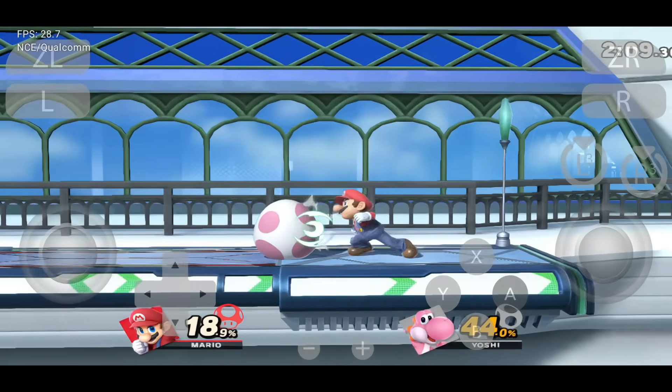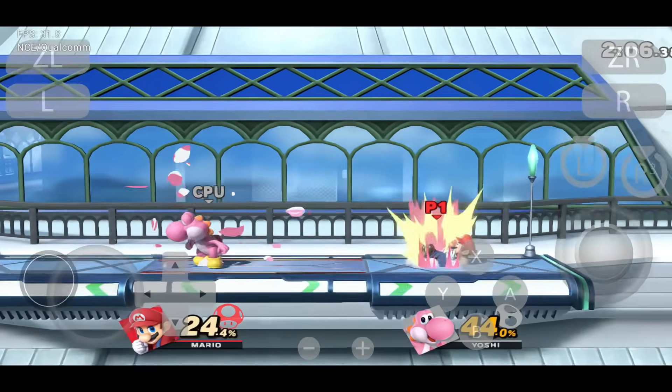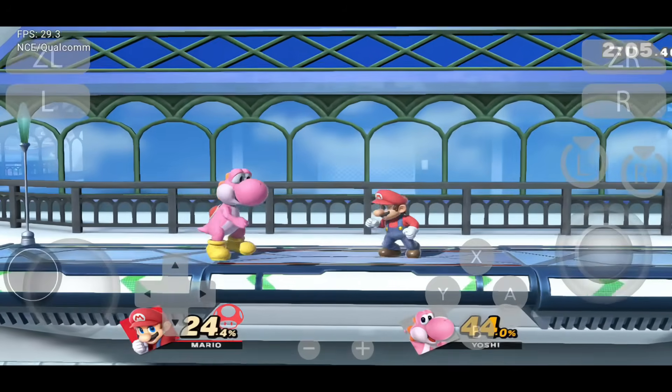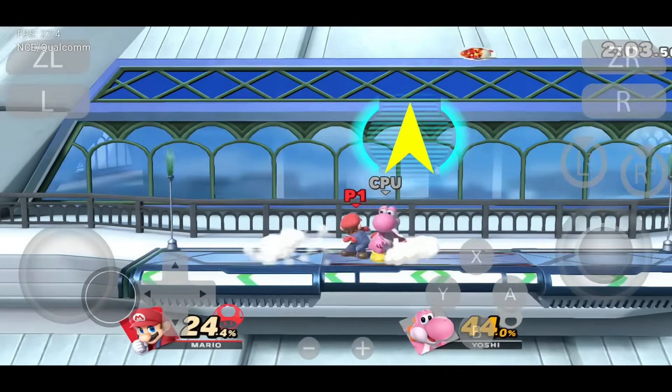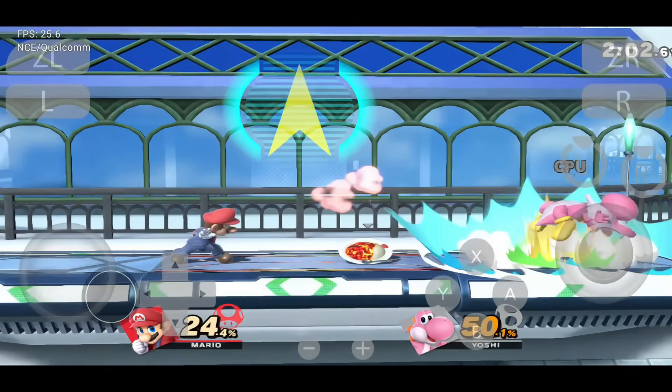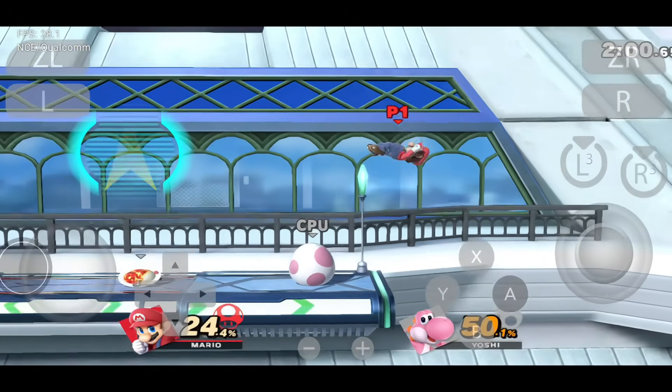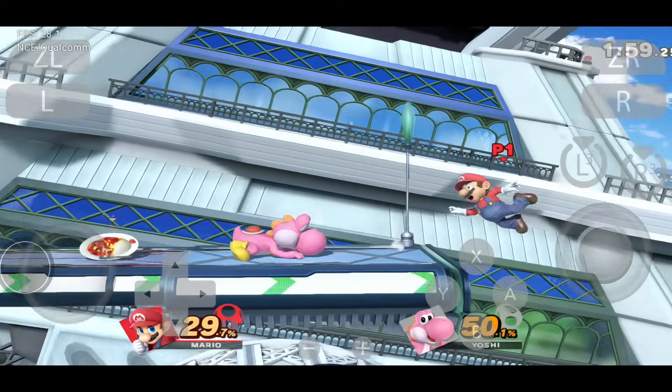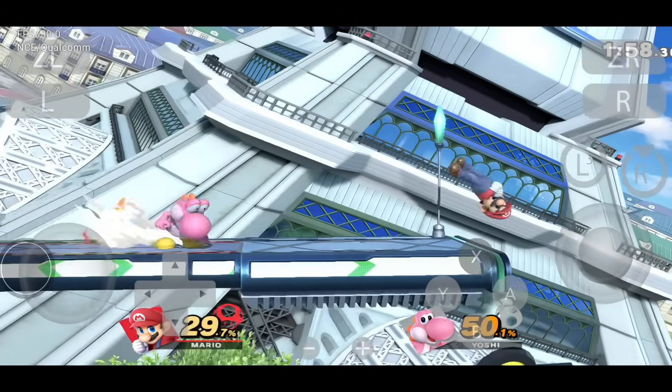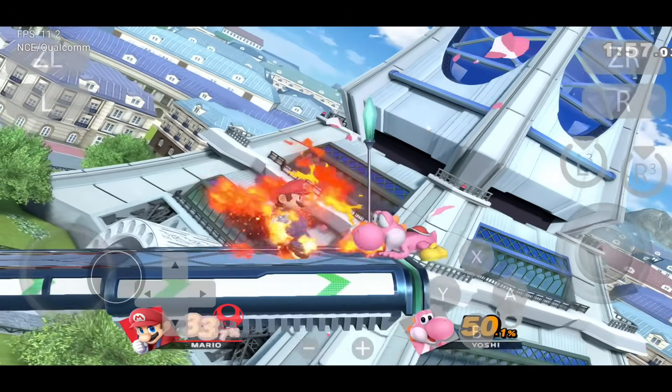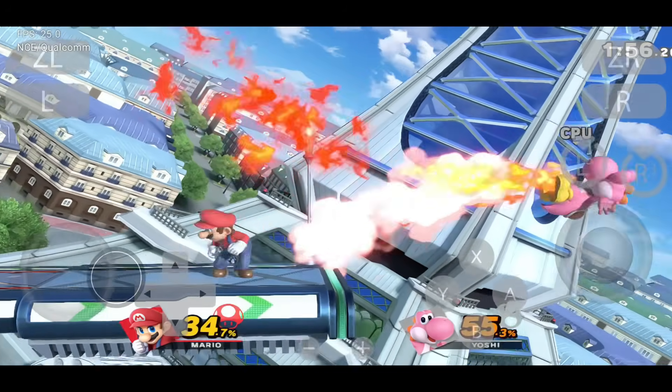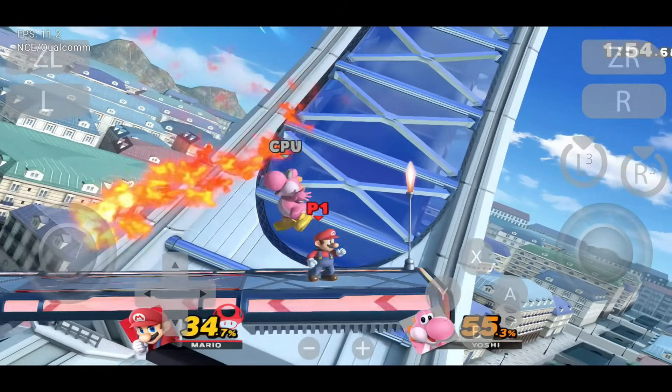Super Smash Bros Ultimate runs steady at 20 to 30 FPS. Use 1x or 2x resolution. Enable asynchronous shaders to reduce stutter and turn on FXAA for better visuals. If it lags, disable reactive flushing and close background apps.